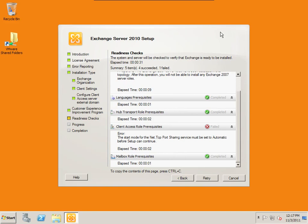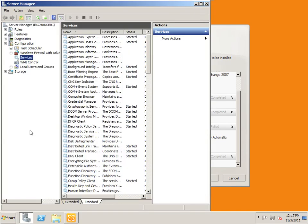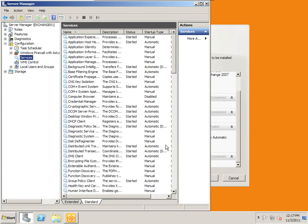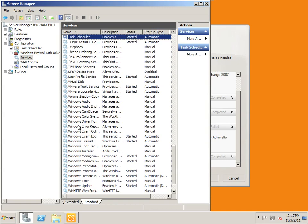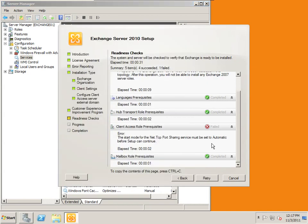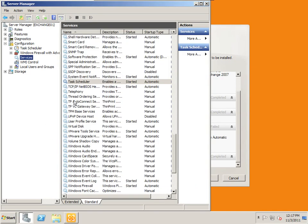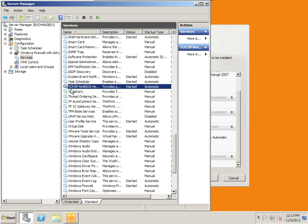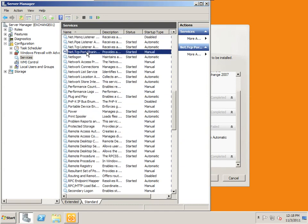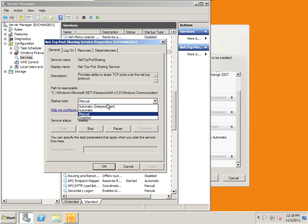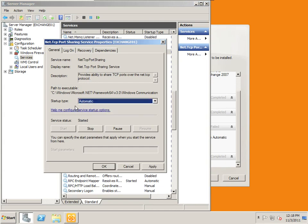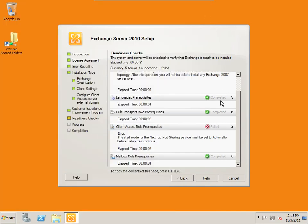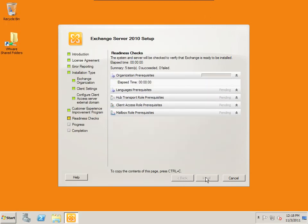Alright, so once we're done with that, let's see the next problem we have here is the net TCP port sharing service must be set to automatic. We can make that change within server manager. So we go to server manager under services and I click on standard. Let's extend this out a little bit. So we're going to go to the T's and we want the net TCP port sharing service. It started, but it's not set to automatic. So we need to right click on that and go to properties. And we need to change it to automatic startup type. Apply.